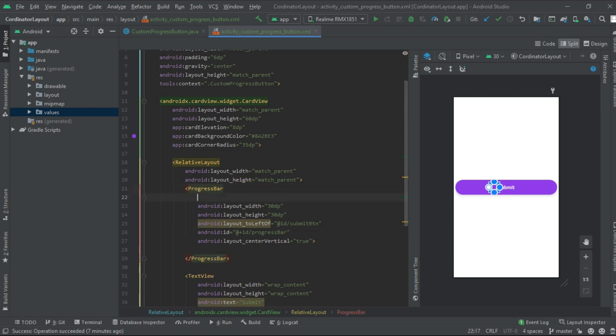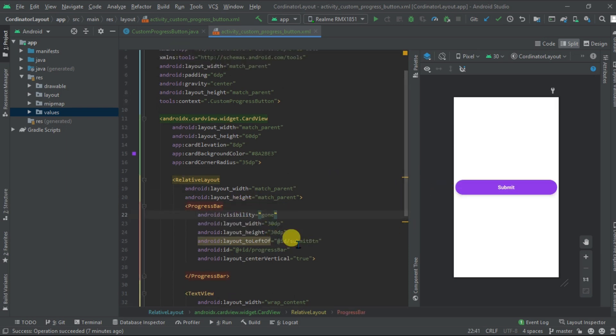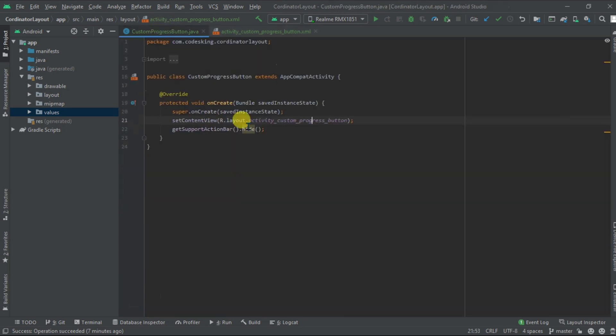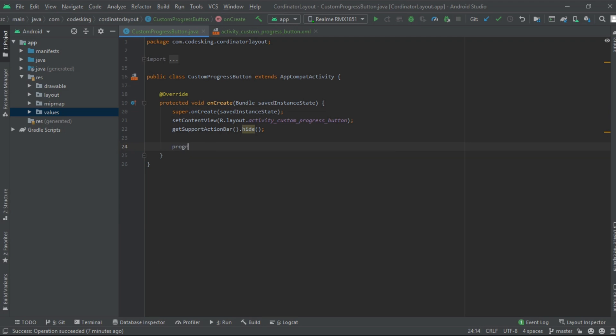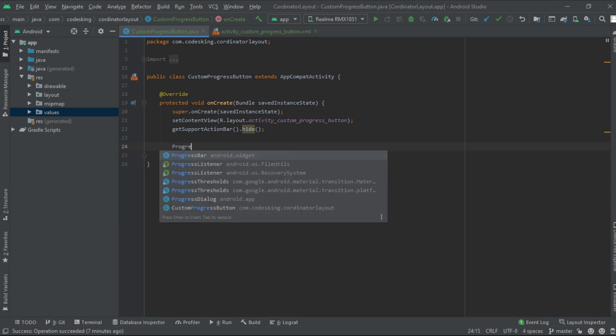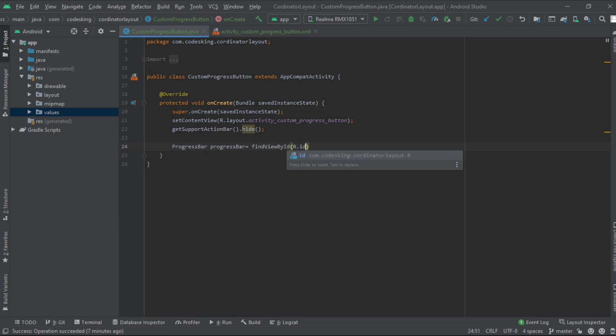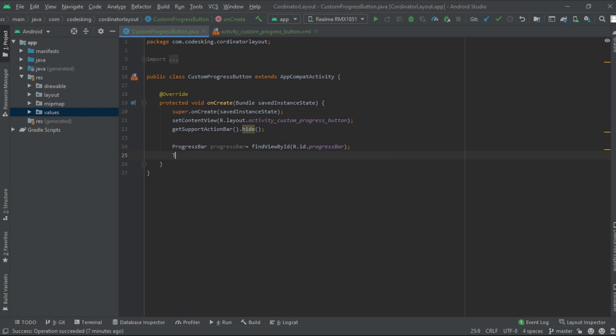Make it invisible, its visibility to be gone. Now go to the Java class file. First fetch the progress button, that is progress bar. Find view by ID R dot ID dot progress bar, same with the text view.